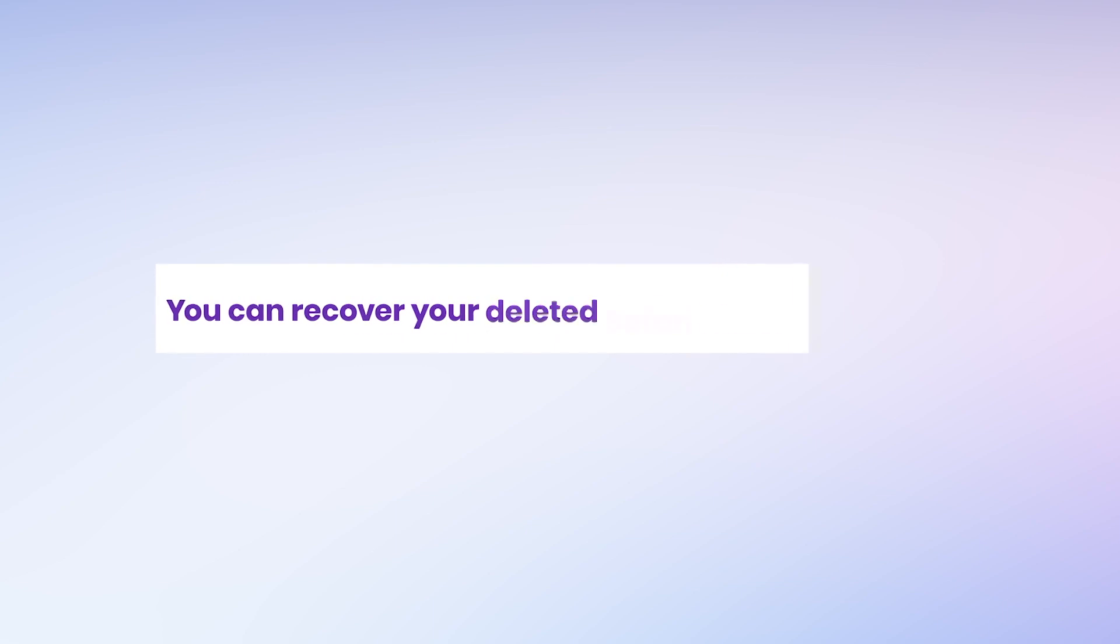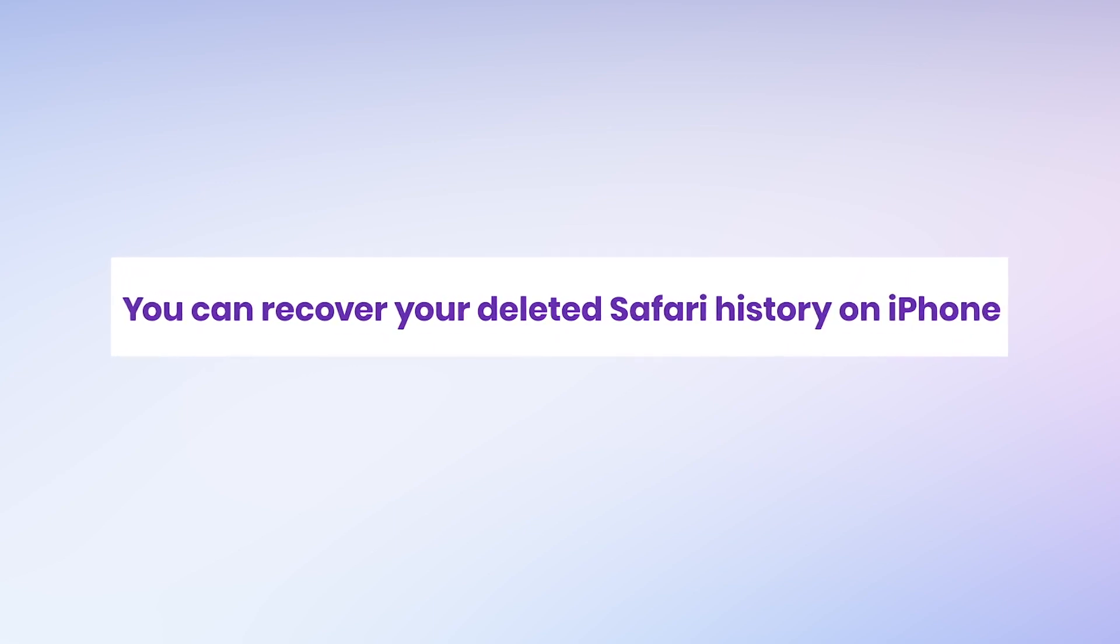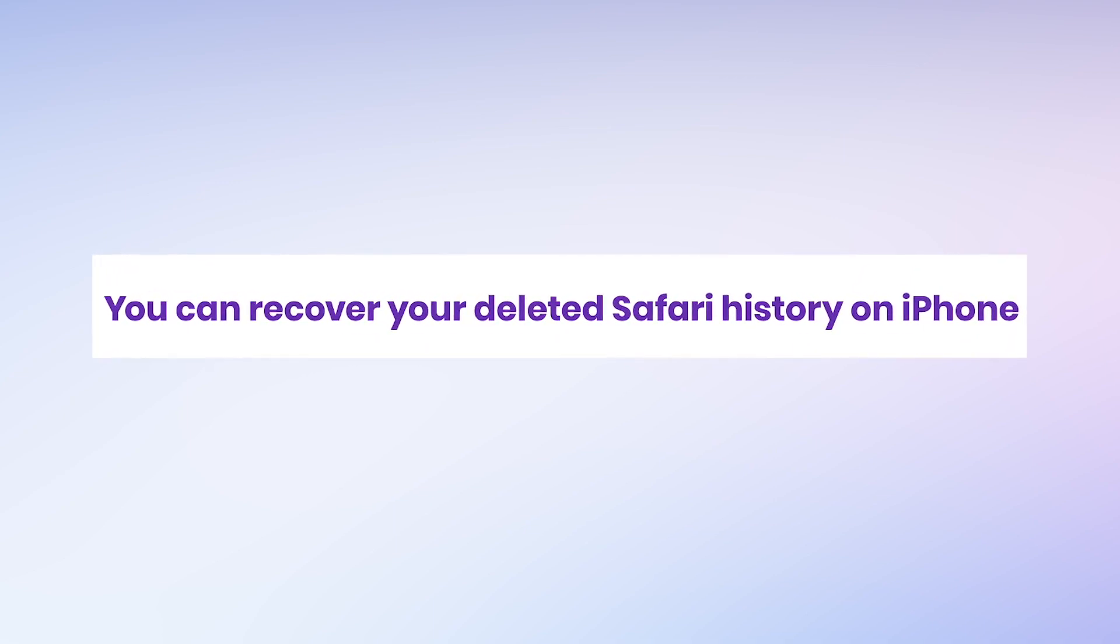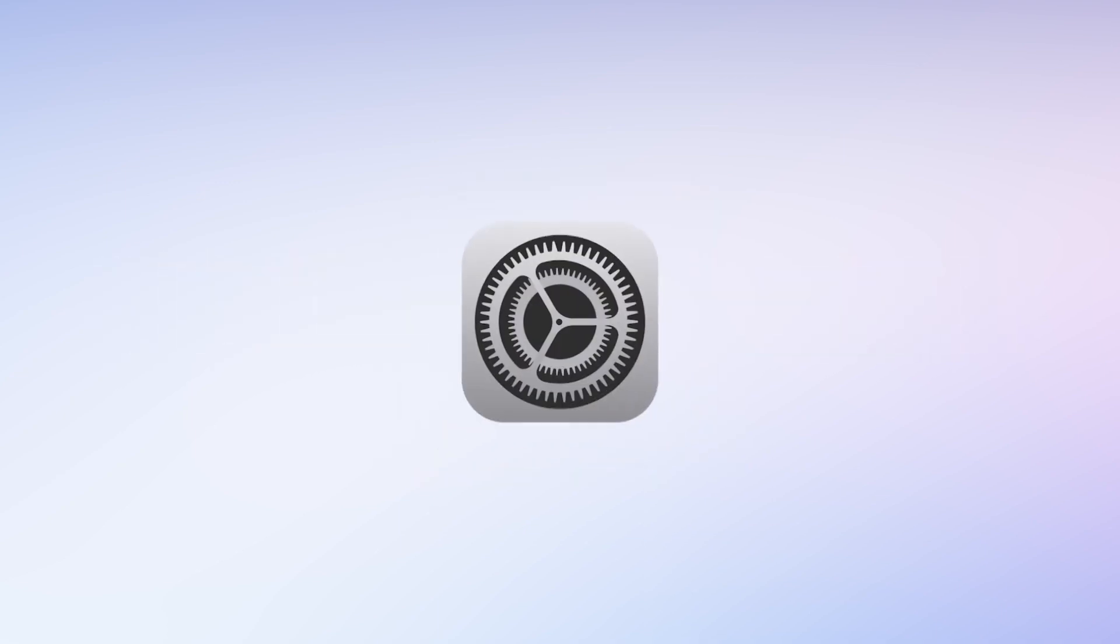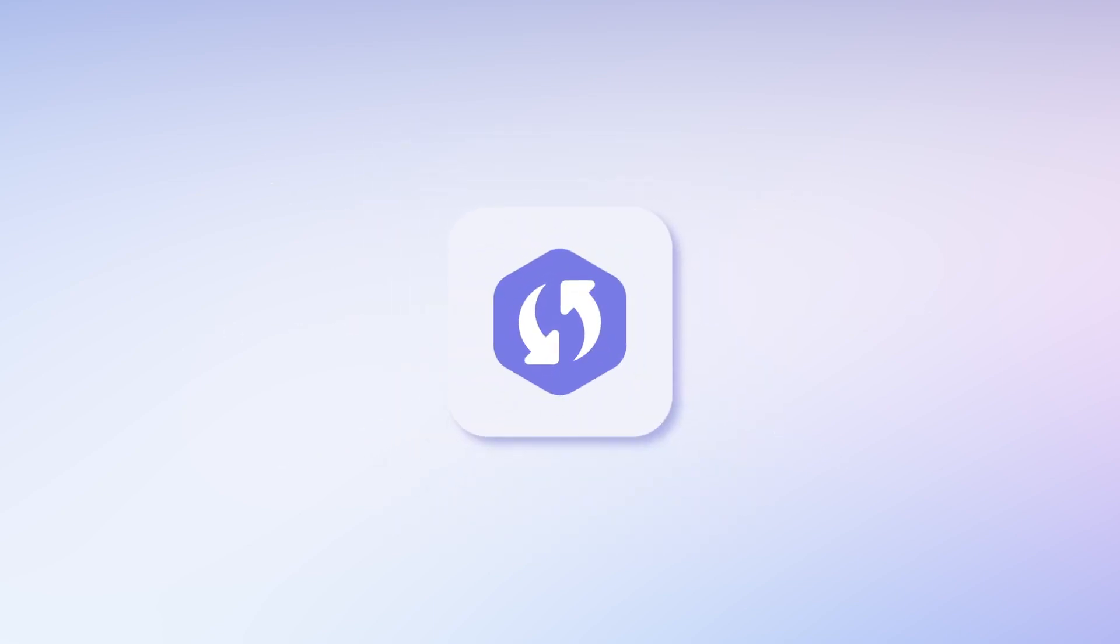You can recover your deleted Safari history on iPhone, just navigate to iPhone settings. But if you didn't backup, you may need a professional tool to facilitate this.